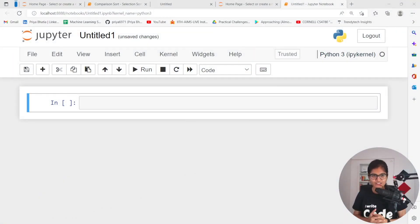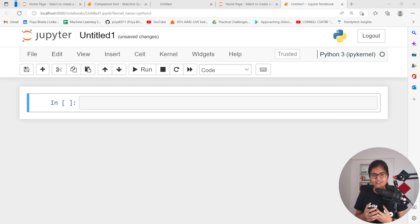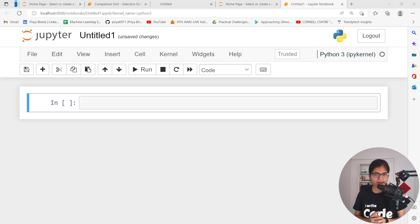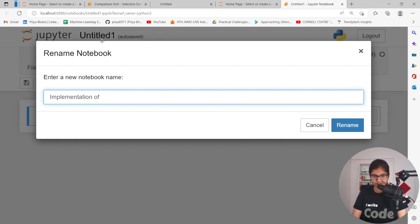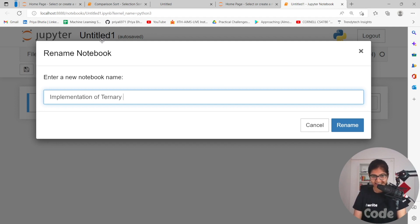Hello everyone, welcome to the session. In this particular session, I'll talk about the implementation of ternary search, the concept that we have already discussed in our previous part of the sessions. Let's get started with the implementation of ternary search. You just have to be very conscious in the session and you will be able to get the understanding.